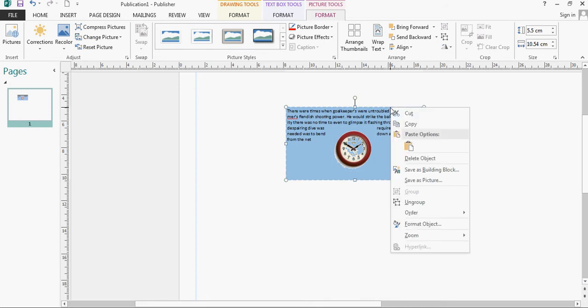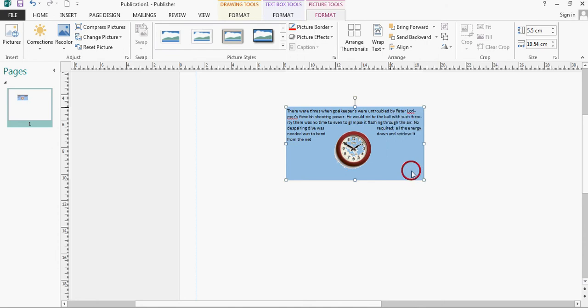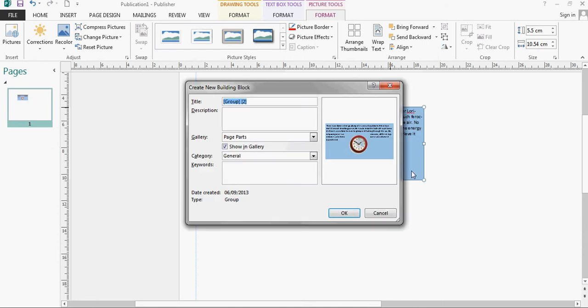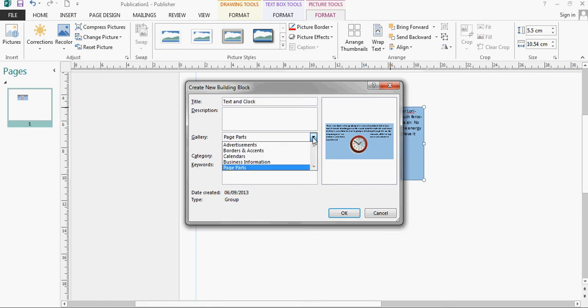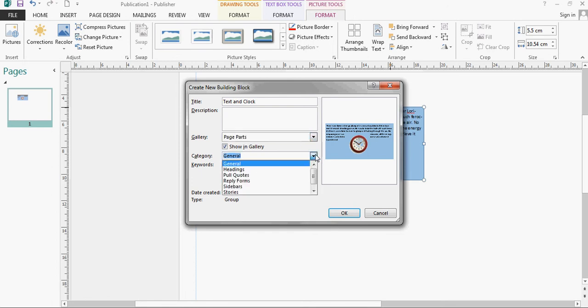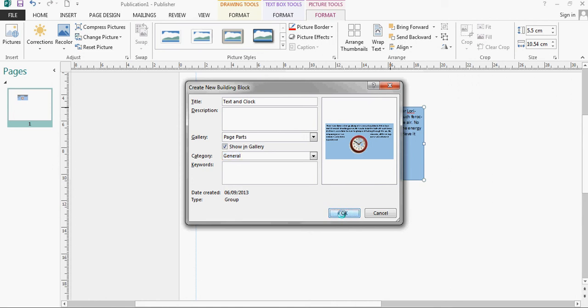I'm then going to right click and select save as building block. I'm going to call it text and clock, I'm going to put it in the page parts gallery, I'm going to leave it in the general category, and I don't want any keywords, and I don't really need a description. I'm just going to click ok to that.